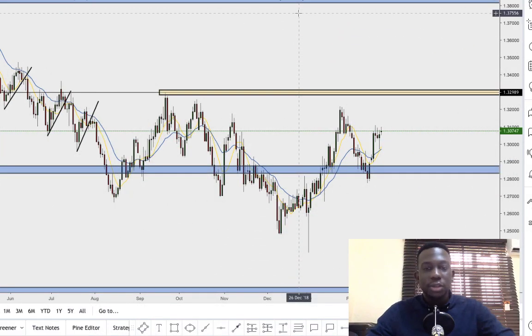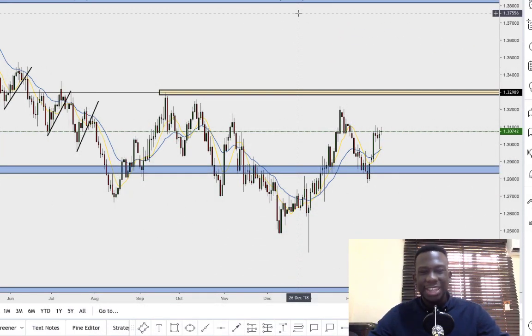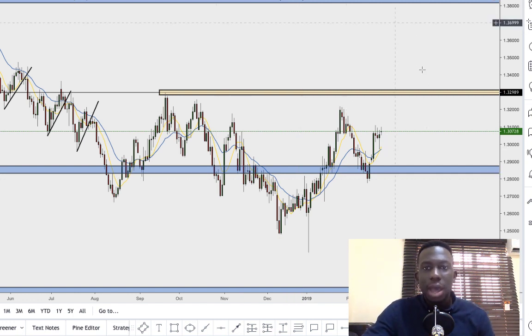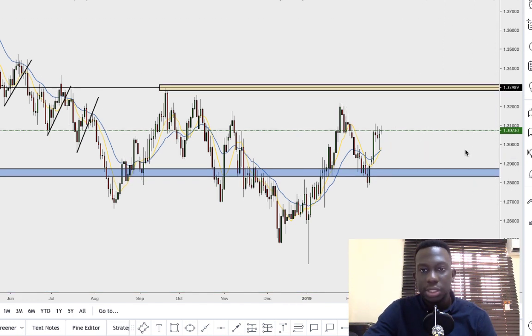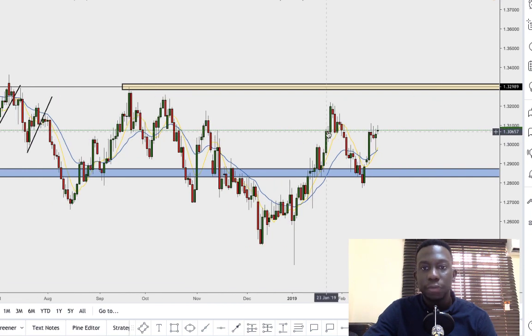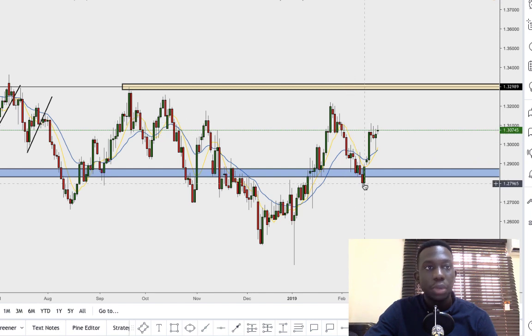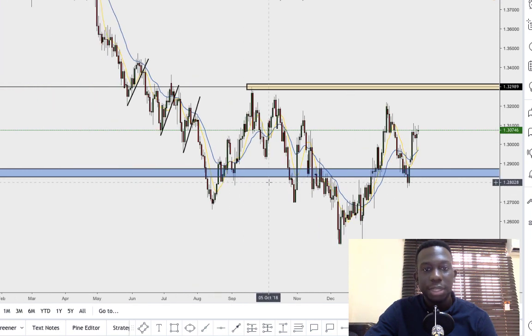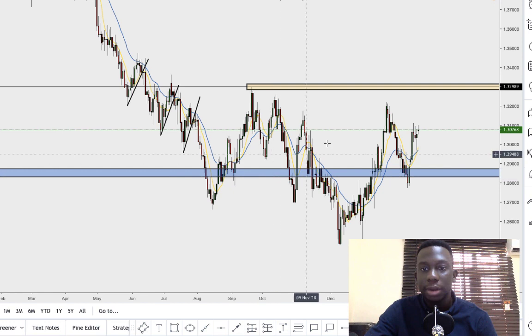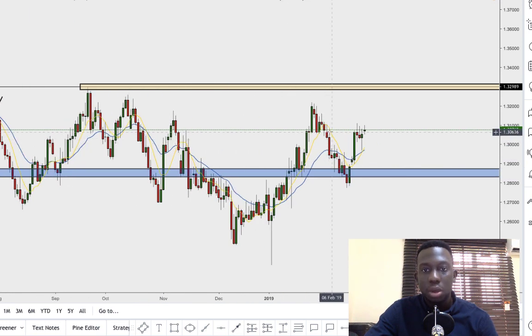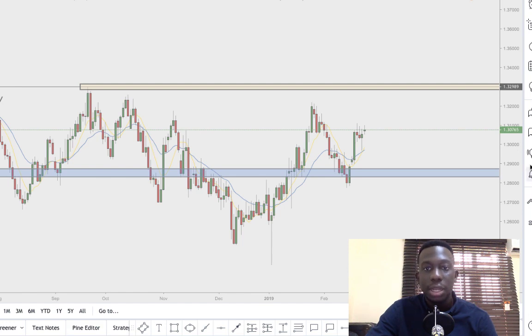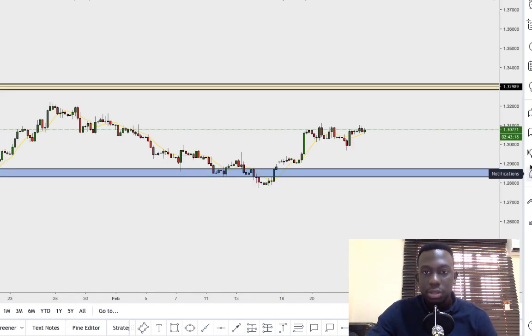Alright guys, the first pair I have in front of me is GBP/USD. I was short GBP/USD sometime last week — from somewhere about here all the way to this point. I didn't realize that there was a major level of support somewhere in here, so I was pretty much adding to my short position somewhere about here. Let me take you over to the pair so you can have a good understanding of what I'm talking about.